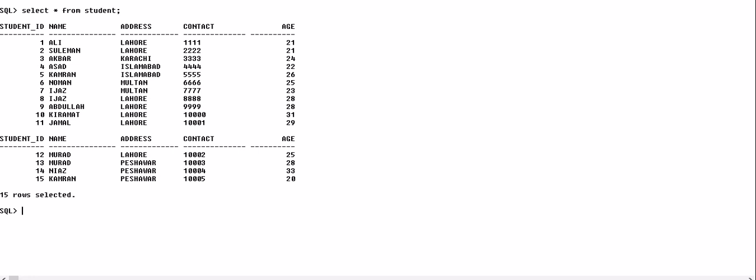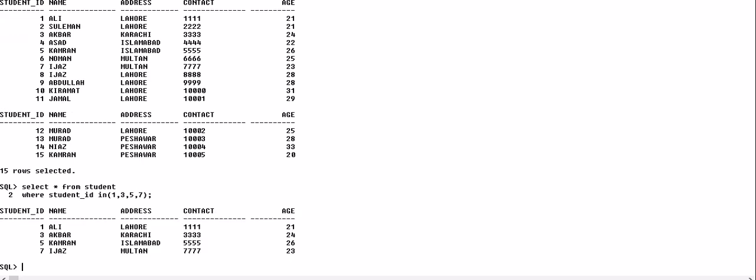Now we want to retrieve particular records — not all records, but specific ones. We can do this using the IN operator. So we write SELECT * FROM student with a WHERE clause: WHERE student_id IN, and inside the brackets we write the specific student ID numbers we want.